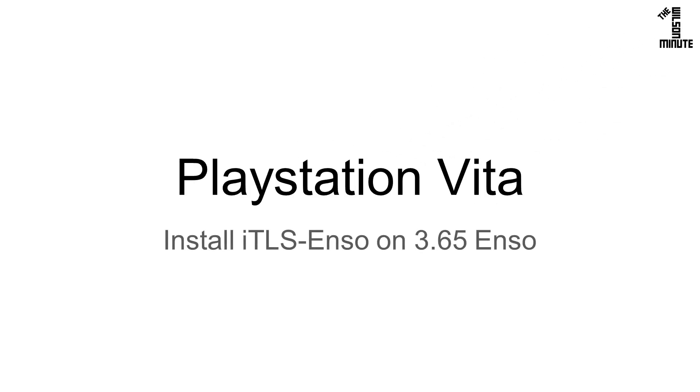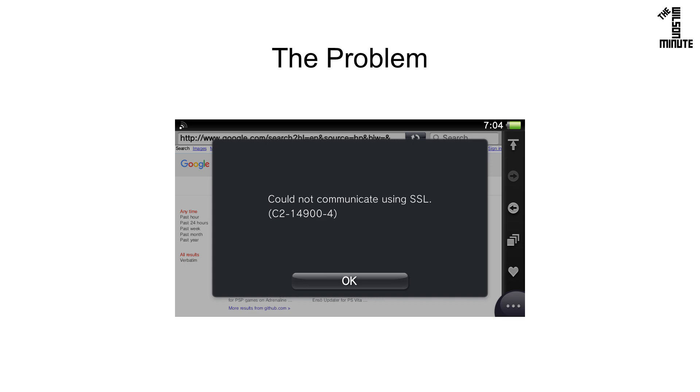Today we will install iTLS Enzo to improve our Vita's built-in web browser. This error appears when visiting websites that require TLS 1.2. This is really annoying when you're trying to download a new VPK on GitHub.